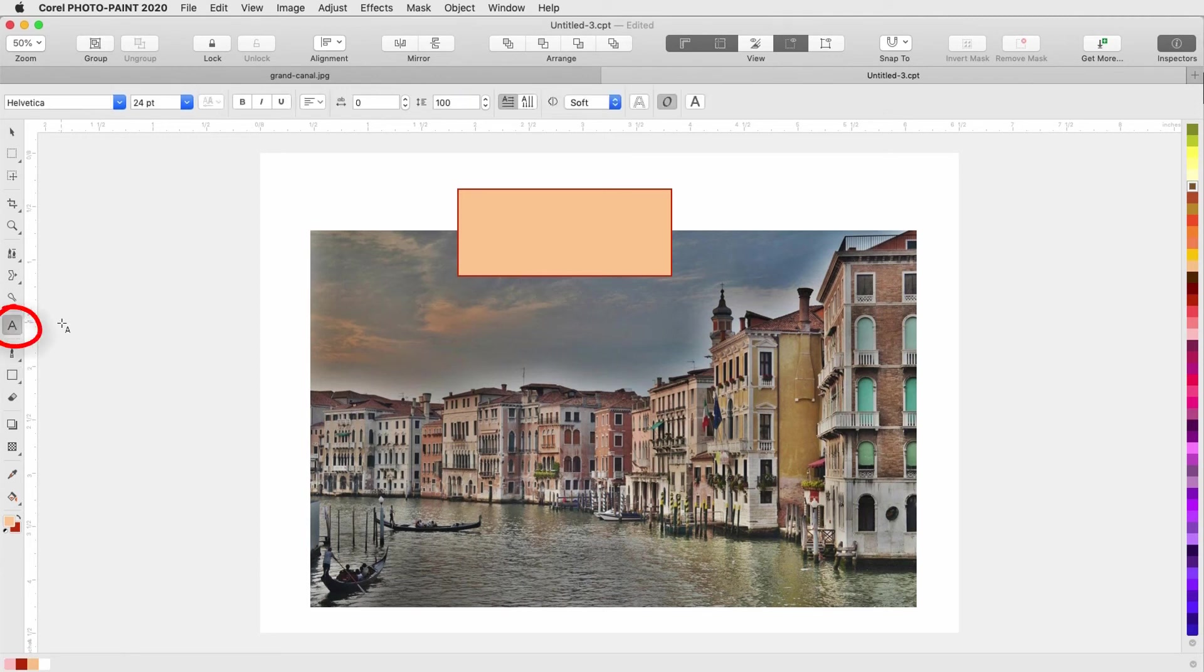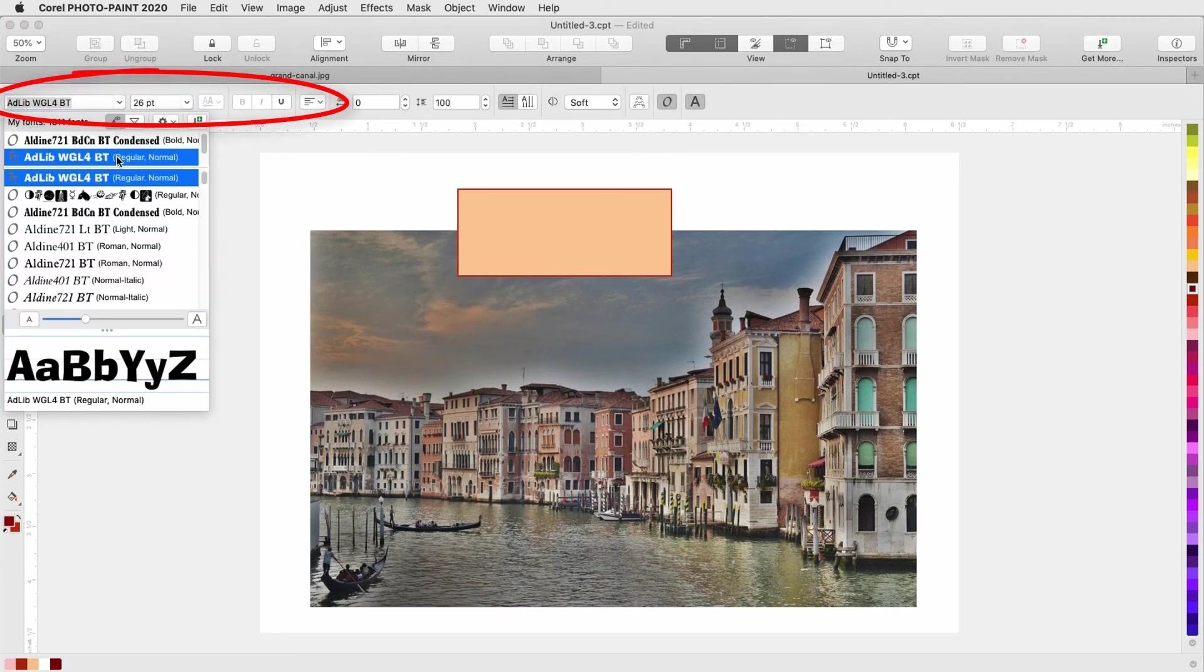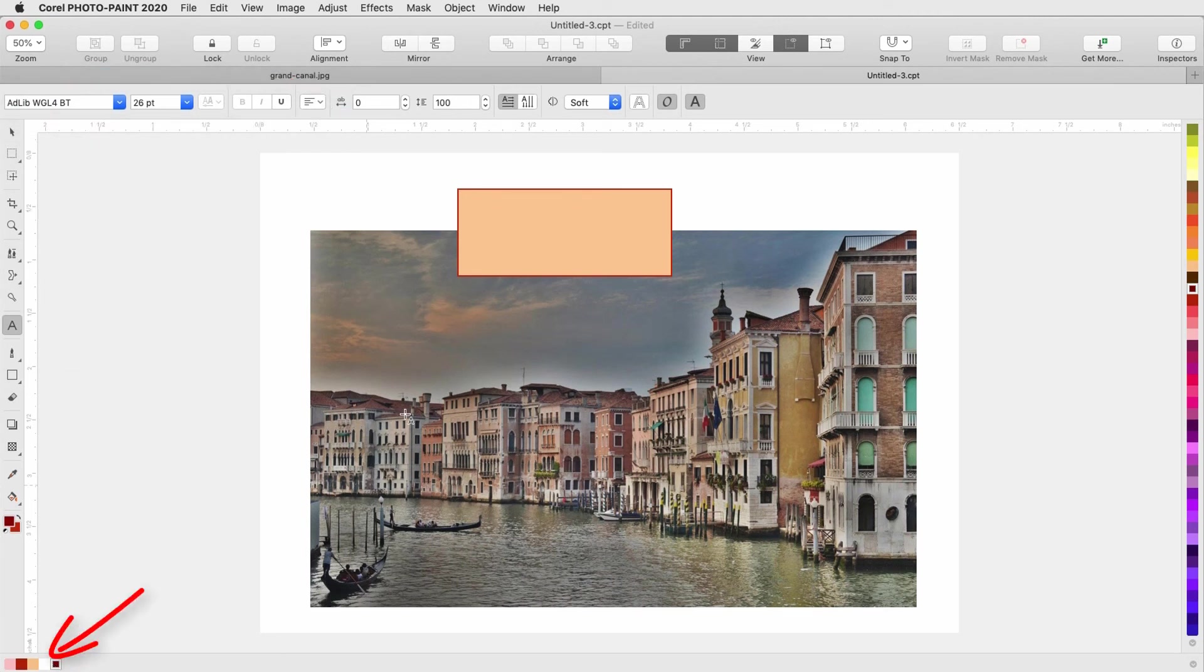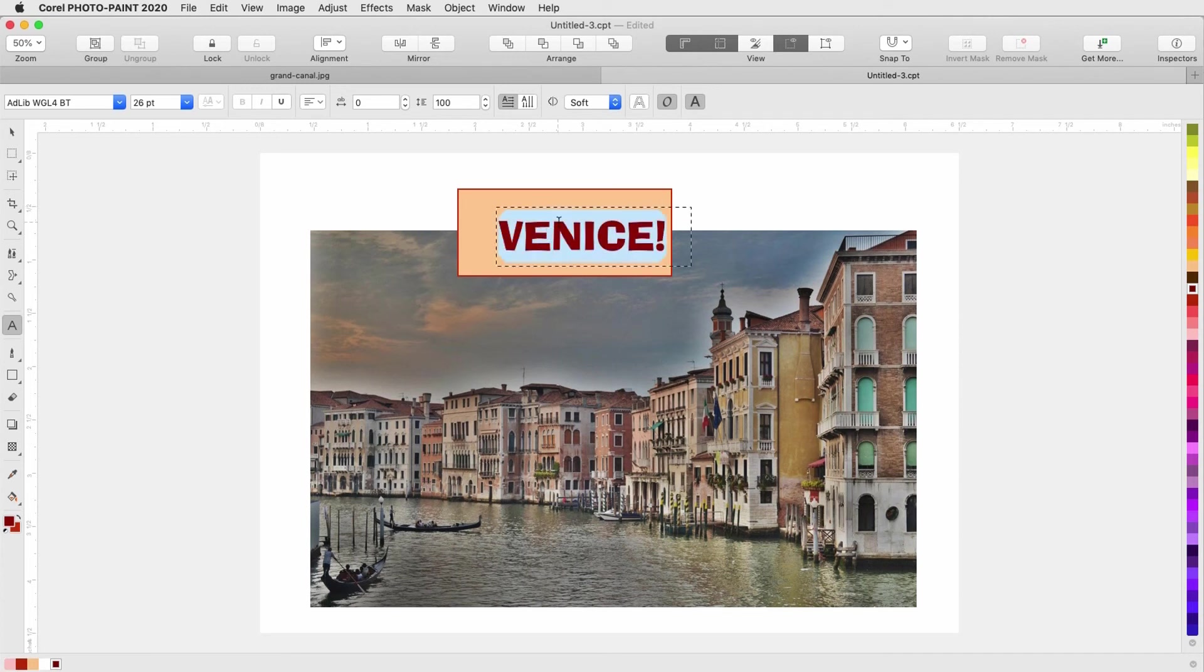When I activate the text tool, the property bar has icons for font, size, alignment, spacing, etc. I'll left click a color to set the font color. I can click inside text to change it.